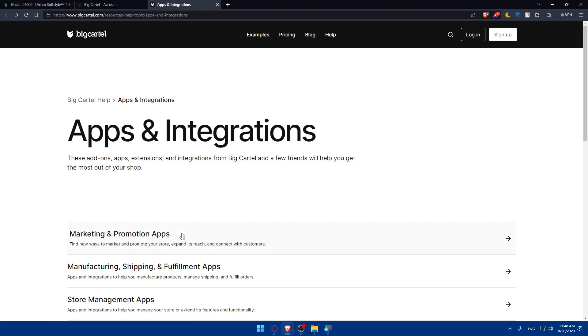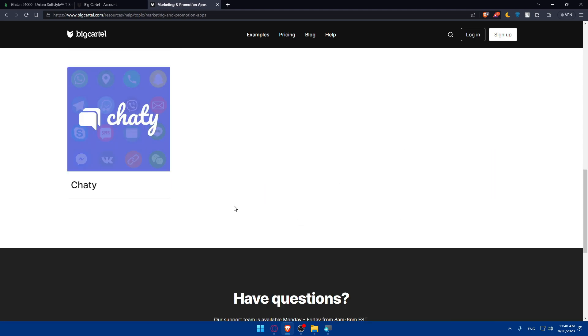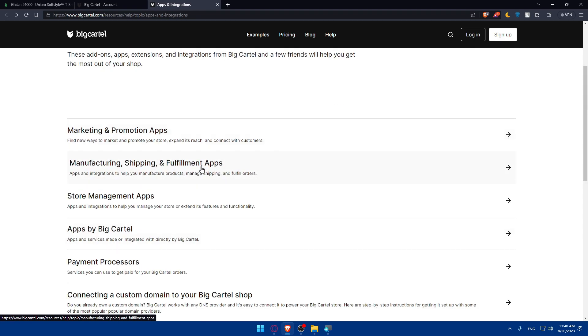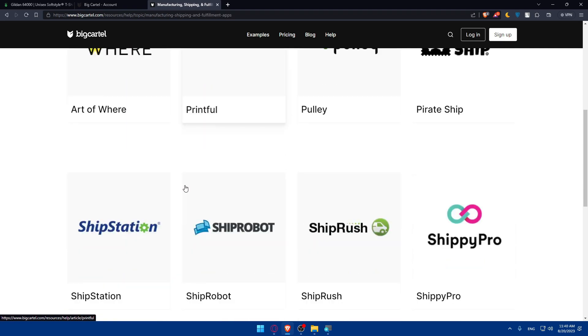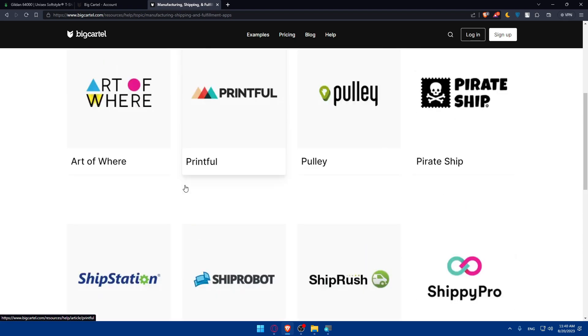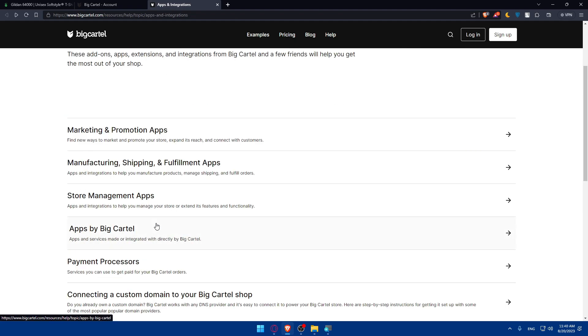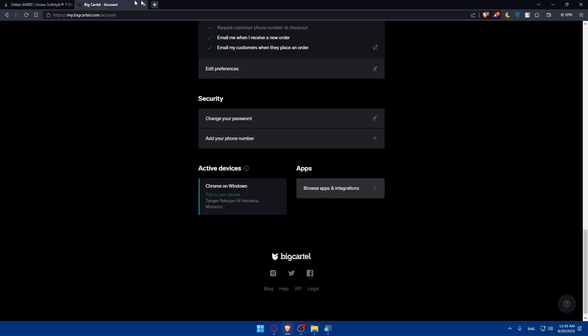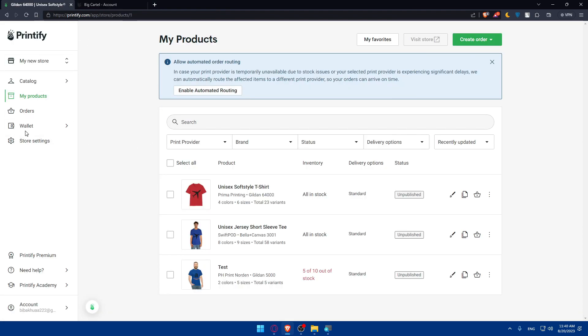From here, you'll have to click on all of those and look for Printify. If you find it, it will be cool. But if you didn't, that means it's not supported at the moment on BigCartel. It's not going to be a big deal.